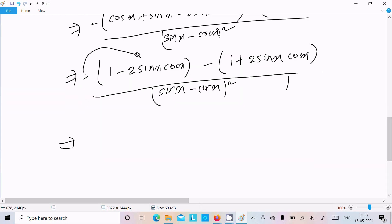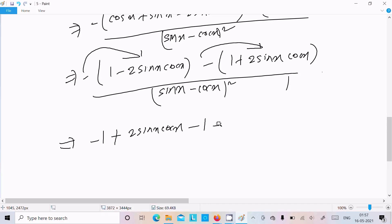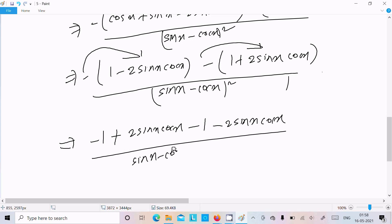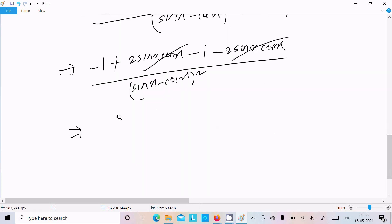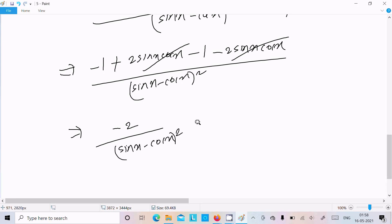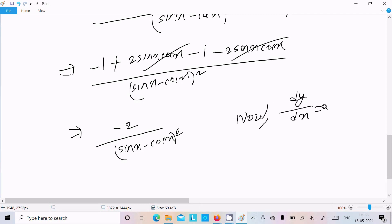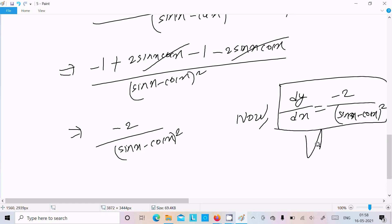Multiplying through with the minus sign: -(1 - 2 sin x cos x) - (1 + 2 sin x cos x) gives -1 + 2 sin x cos x - 1 - 2 sin x cos x. The 2 sin x cos x terms cancel, leaving -2. So dy/dx = -2 divided by (sin x - cos x) squared. This is our answer.